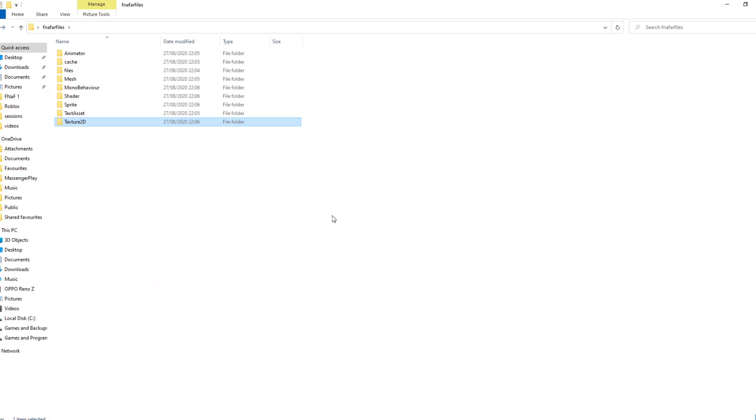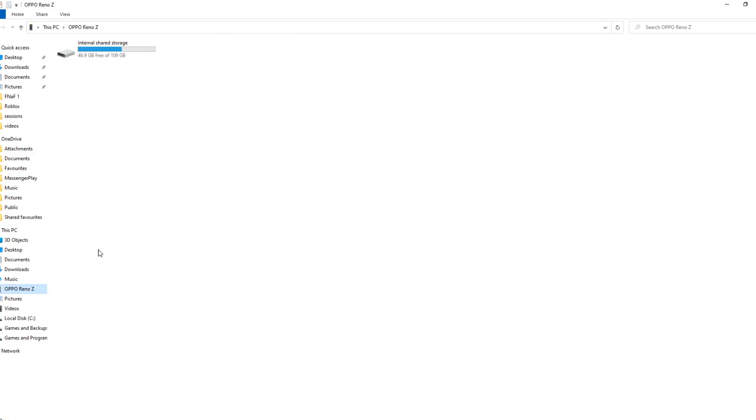The first thing you want to do is grab your phone and connect it to your computer with a USB lead. Then once you get on it, you go in and it will appear down here.